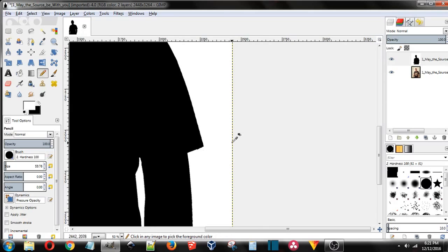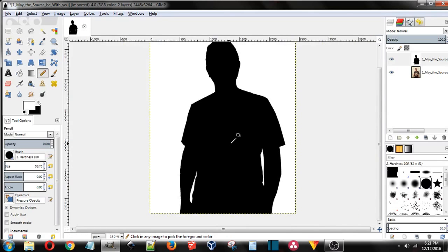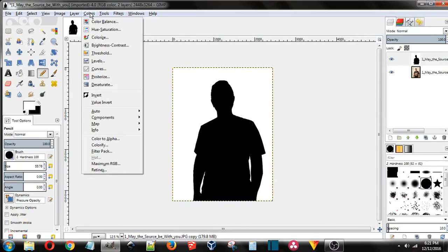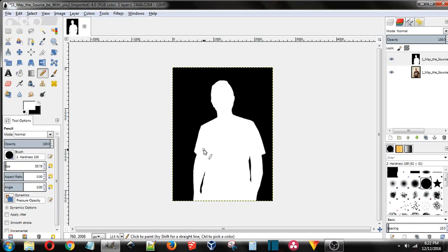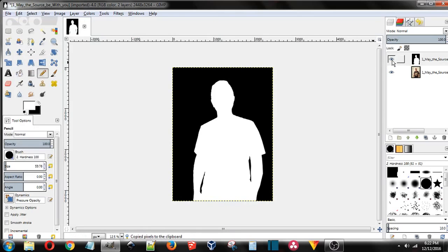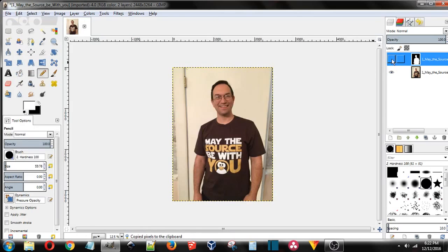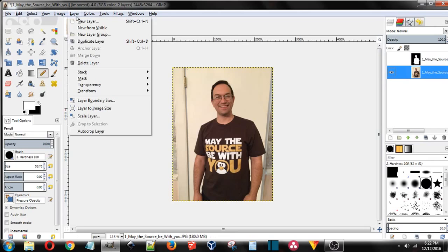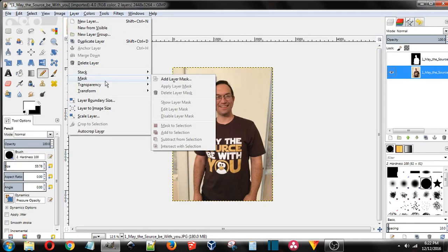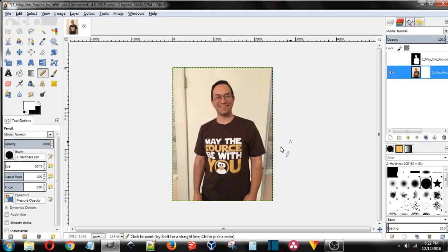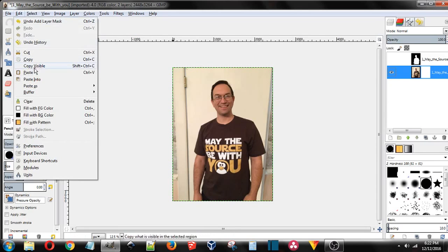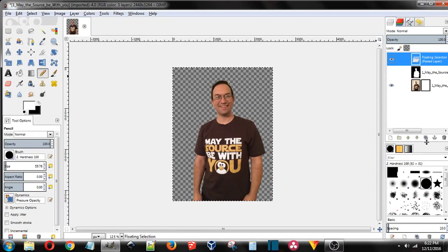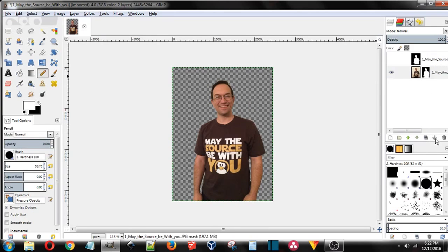Okay, now what we want to do once we get to that stage is come back up to the colors tab and invert colors. Now we want to copy, or ctrl C, copy that. Turn off visibility on that layer, go to your main layer, and then go up to layer mask, add mask, full white opacity. And then just simply paste, or ctrl V. Now that you have a floating layer, push anchor.